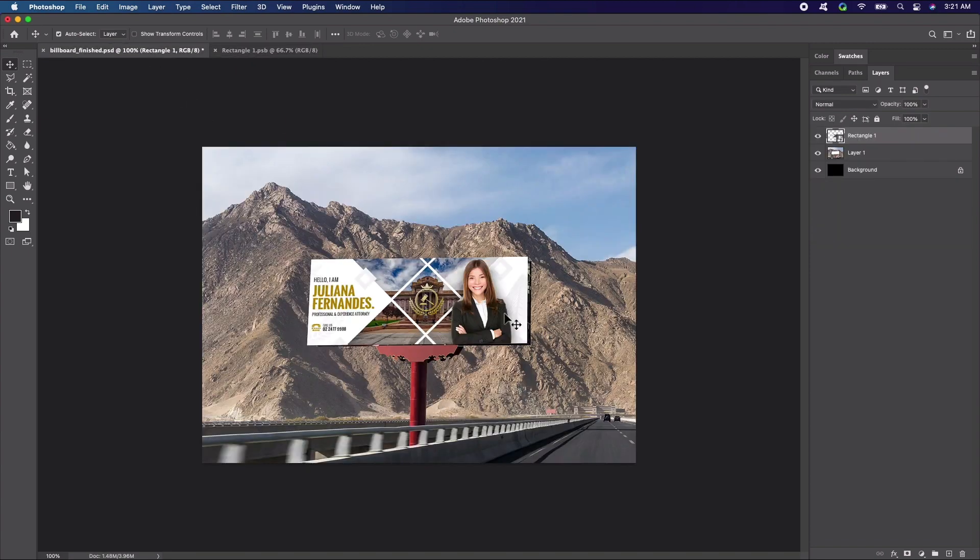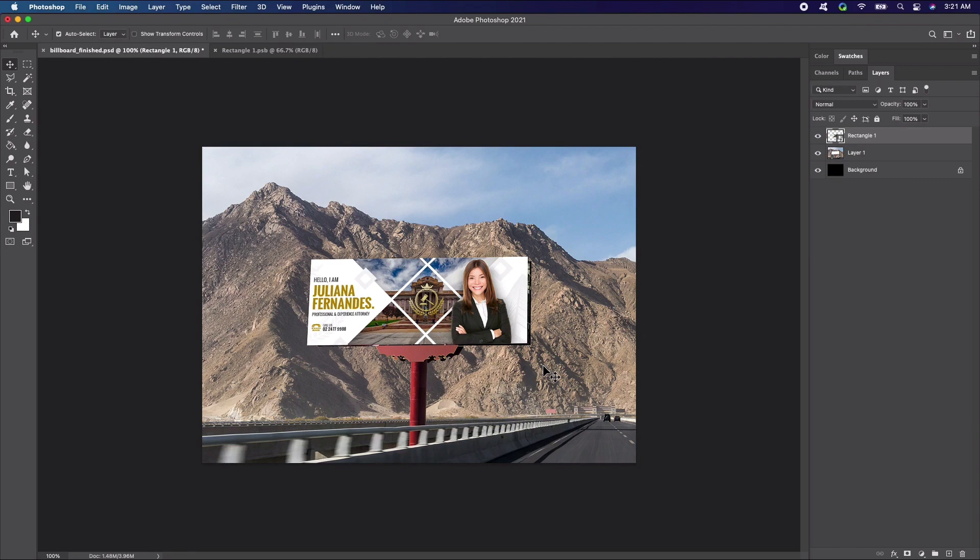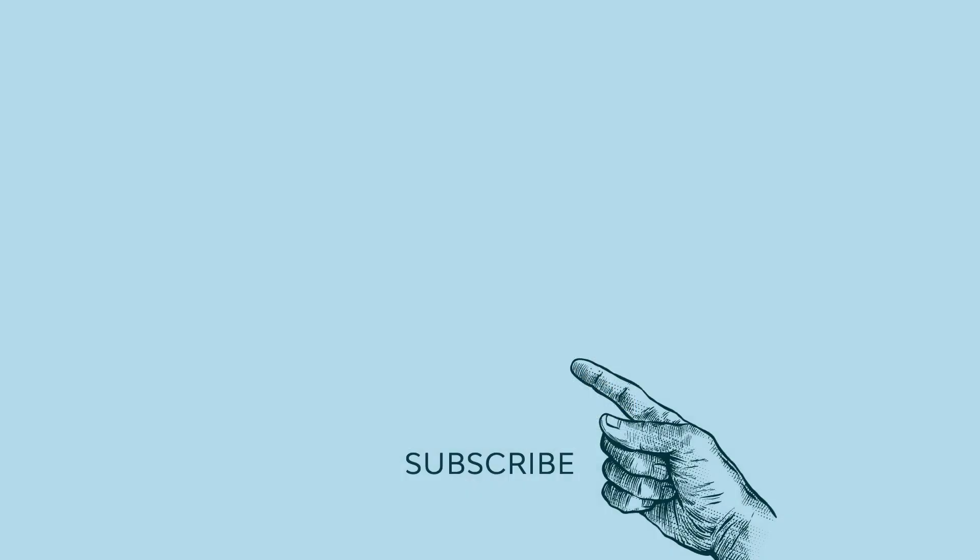And there you go! Now you know how to create your own mockup billboard design in Photoshop. This can be a huge time saver for everyone involved. We hope you enjoyed this quick tip tutorial. If you found this useful, check out these other amazing Photoshop tutorials from EnvatoTuts+. Also don't forget to subscribe to the channel.